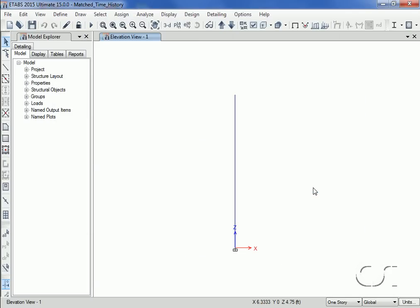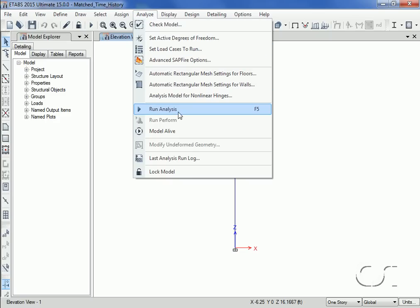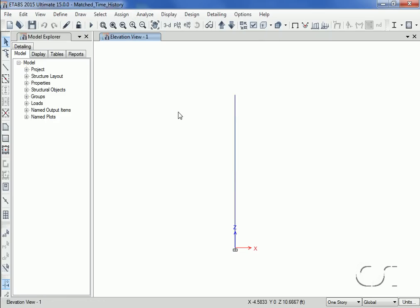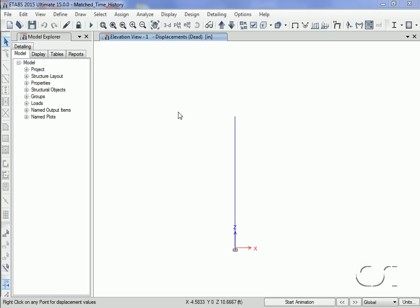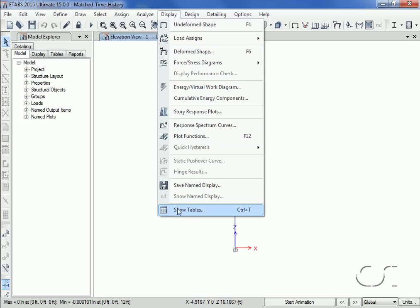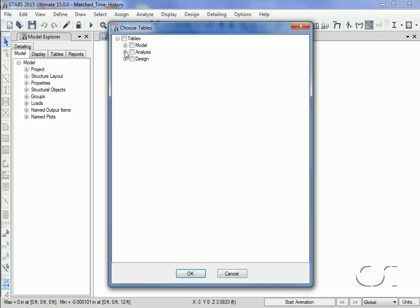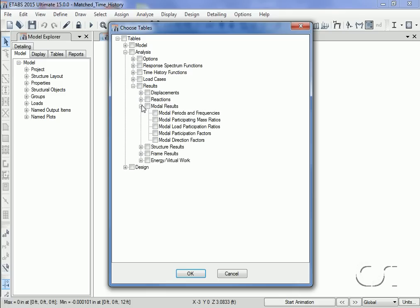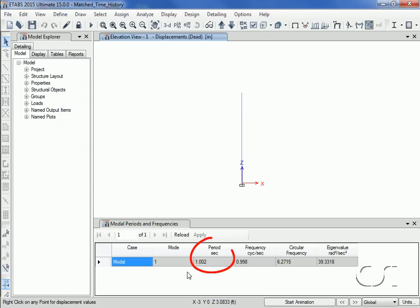We can now run the analysis. Let's start by verifying that the period of our single degree of freedom system is approximately one second, and it is very close.